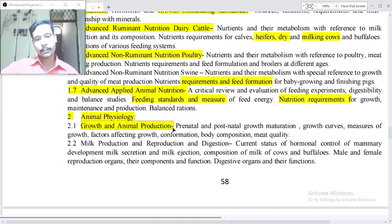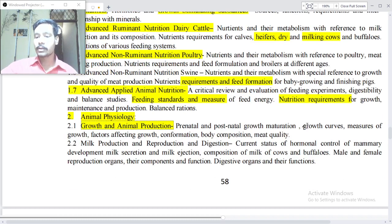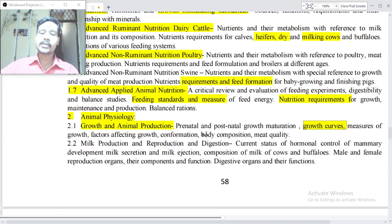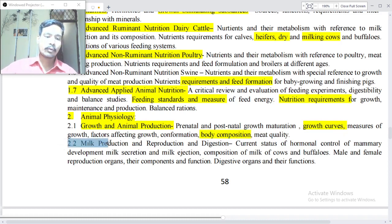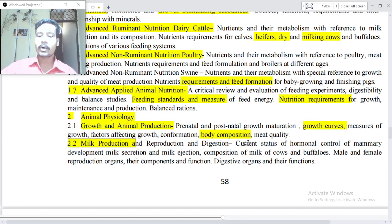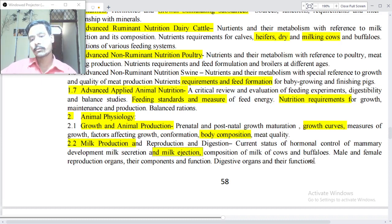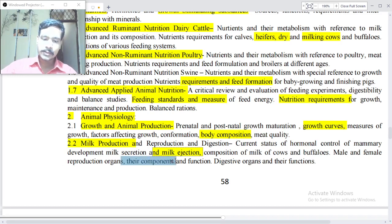Point number two: Animal Physiology — growth and animal production. Prenatal and postnatal growth, maturation, growth curves, measures of growth, factors affecting growth, conformation, body composition and meat quality. Point 2.2: Milk production — current status of hormonal control of mammary development, milk secretion and milk ejection, composition of milk of cows and buffaloes, male and female production organs, their components and functions, and digestive organs and their functions.